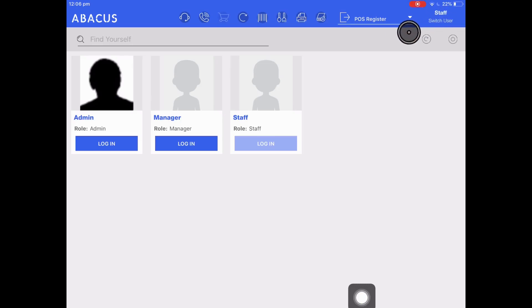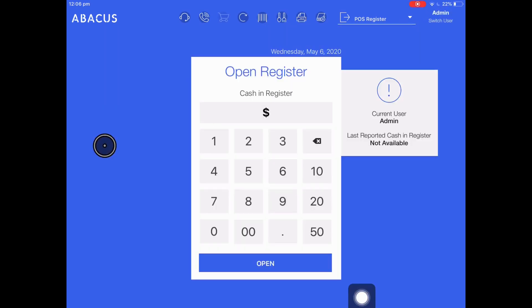I'm going to switch back to the admin account now as I'm going to make a change to the system. The change I'm going to make is to use the pin pad instead of the lock screen that we just saw.